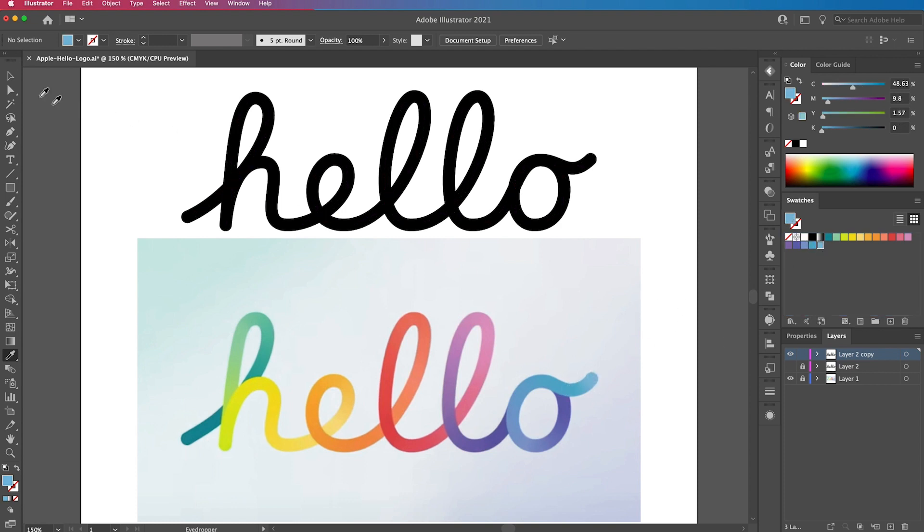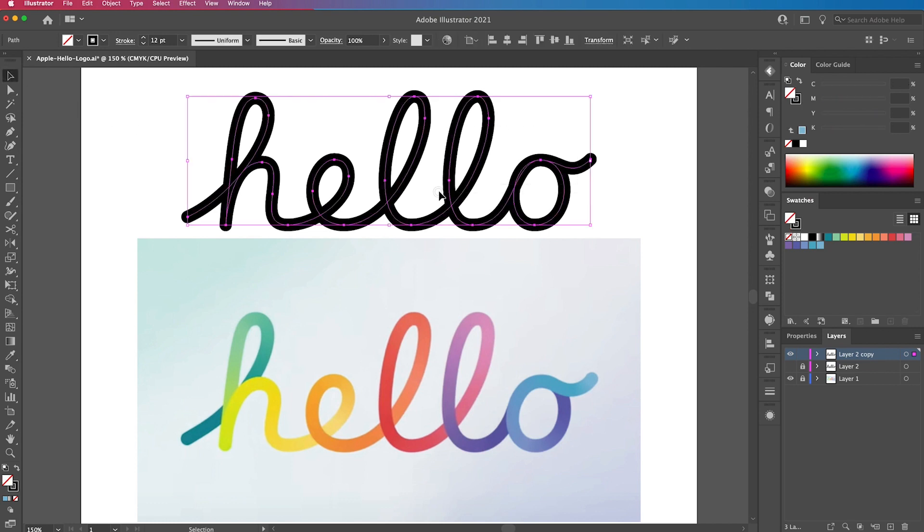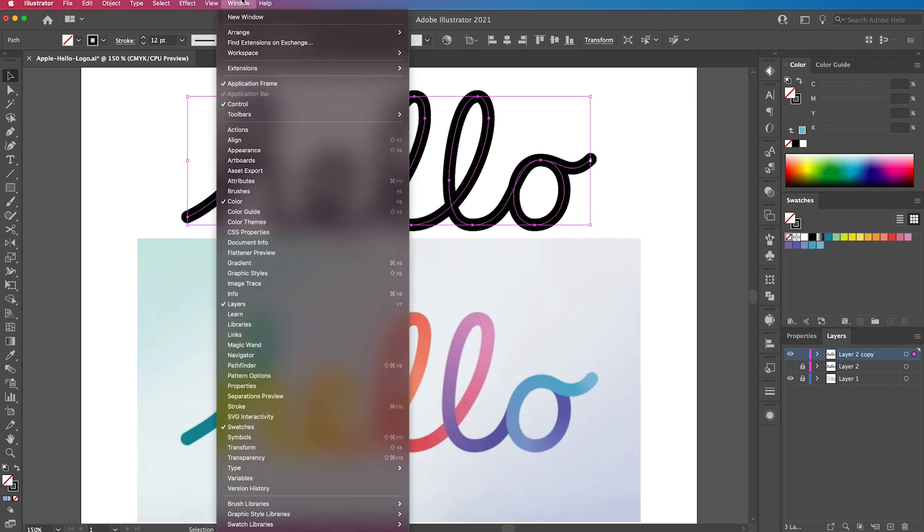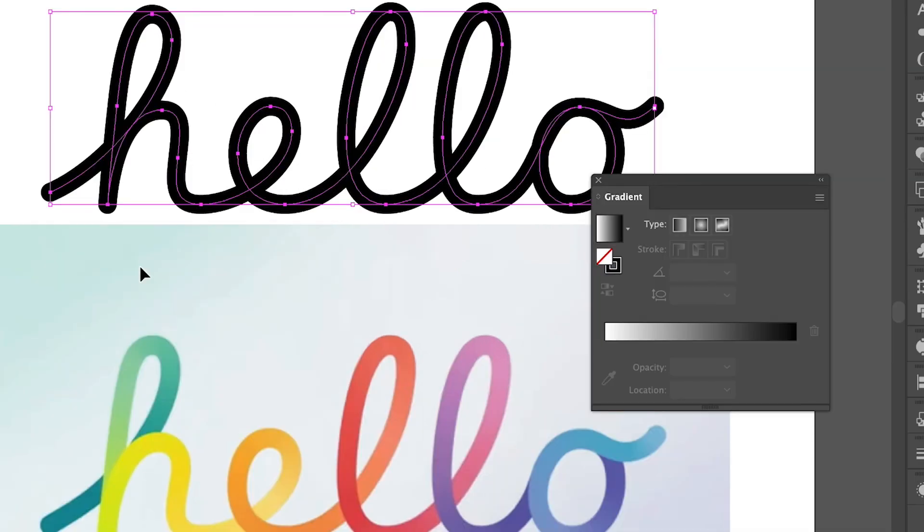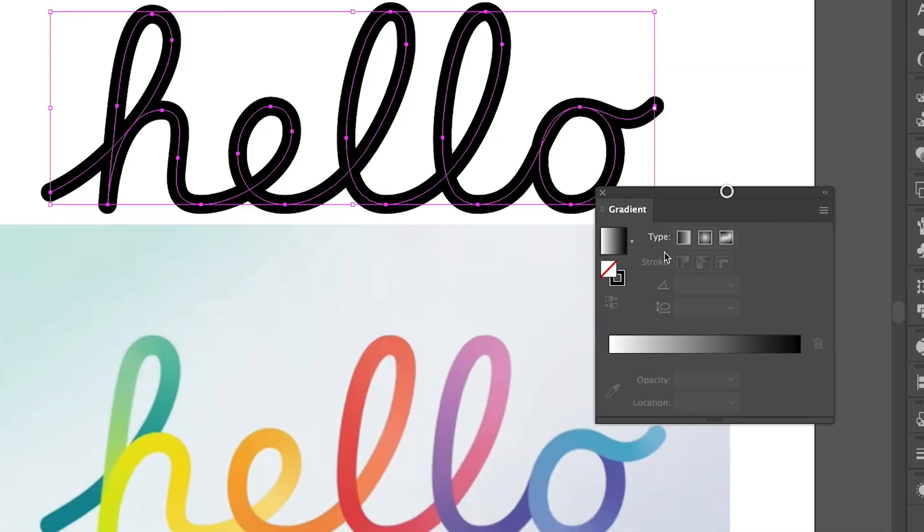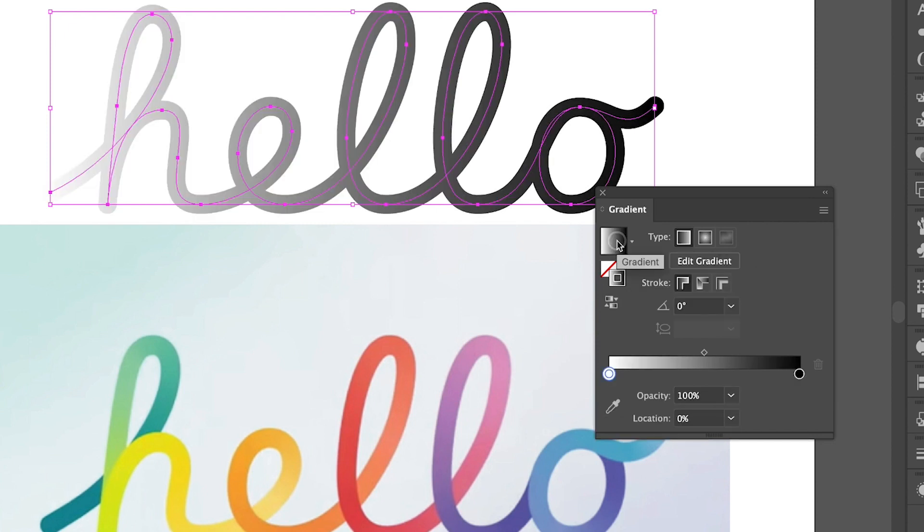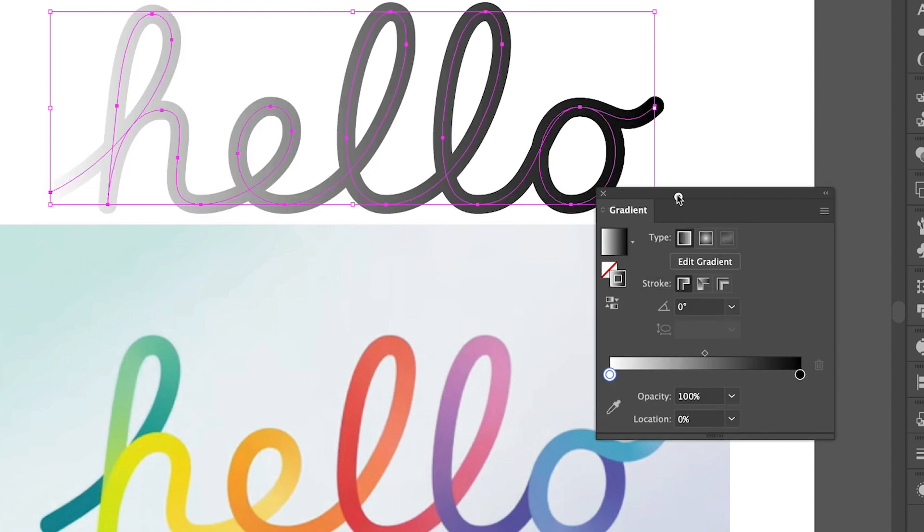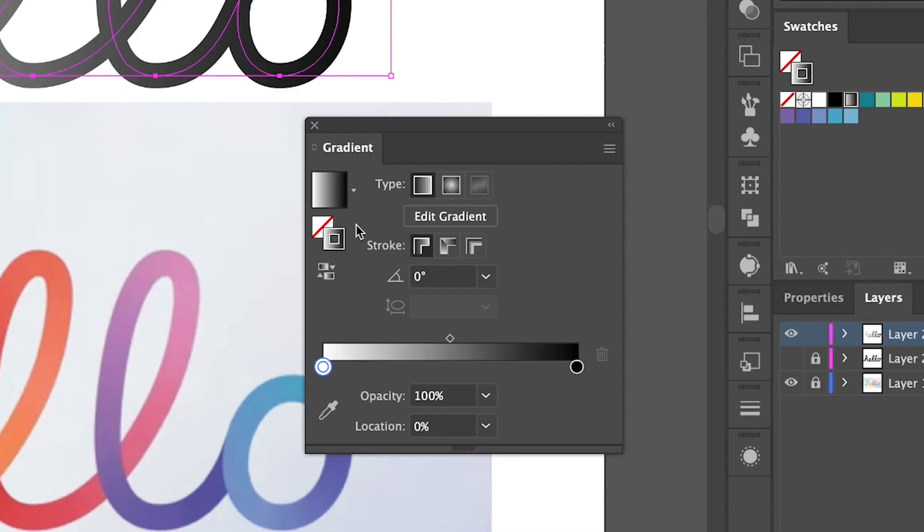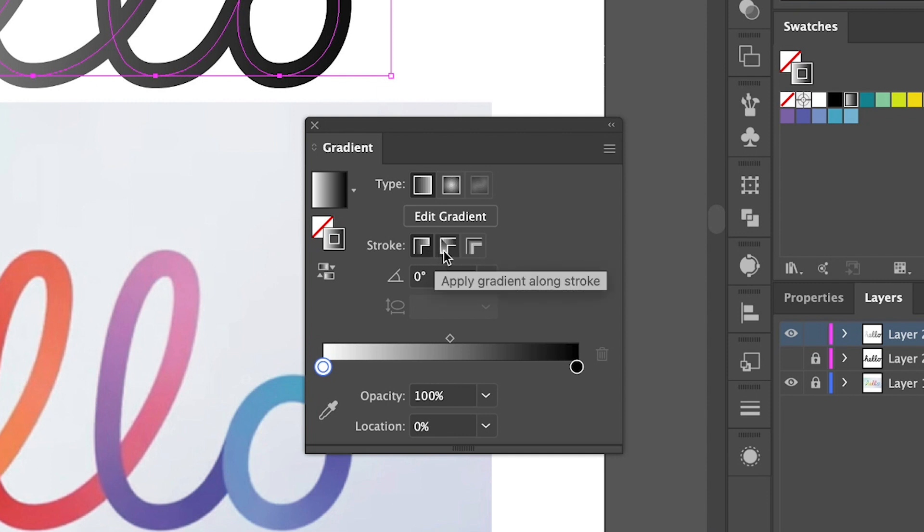Next, we are going to grab the direct selection tool and select the black version of the lettering. Then we're going to open up the gradient panel, so go to window and gradient if you haven't already got it on your sidebar. Then select the stroke and click on the default gradient that is there. And then we have three options under stroke: apply gradient within the stroke, apply gradient along the stroke, and apply gradient across the stroke.